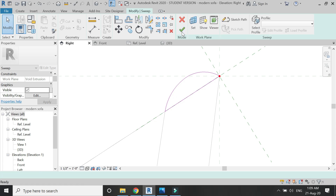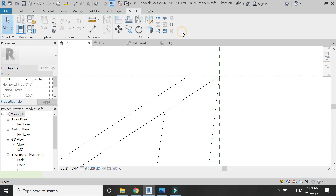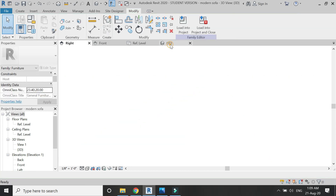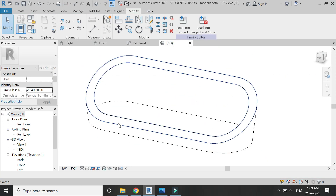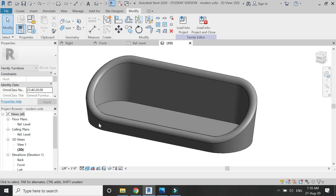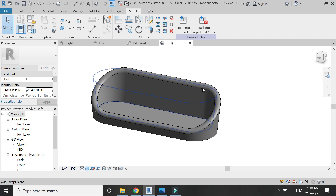After drawing the profile, click OK, then click OK again. You can see the sweep has been created — it is more visible in the shaded view.